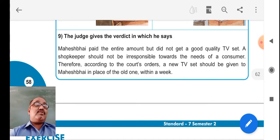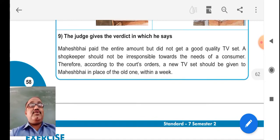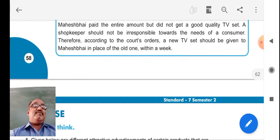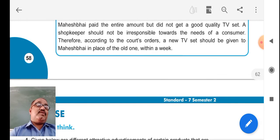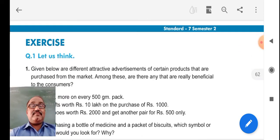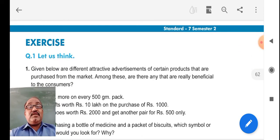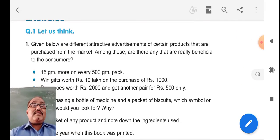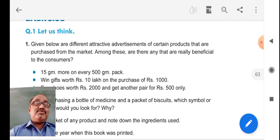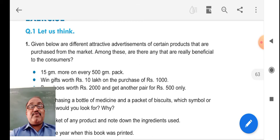Therefore, according to the court's order, a new TV set should be given to Mahesh Bhai in place of the old one within a week. So these are the points that we should be aware of.